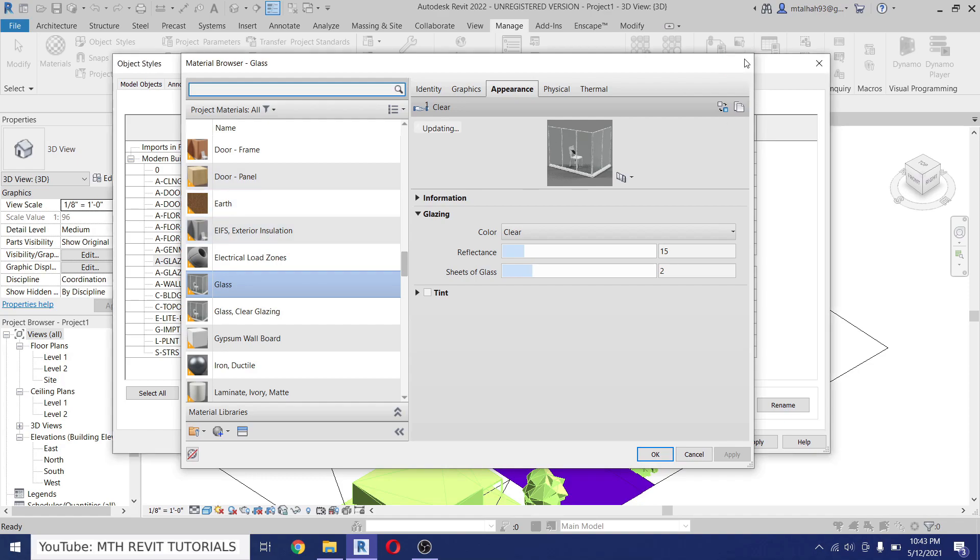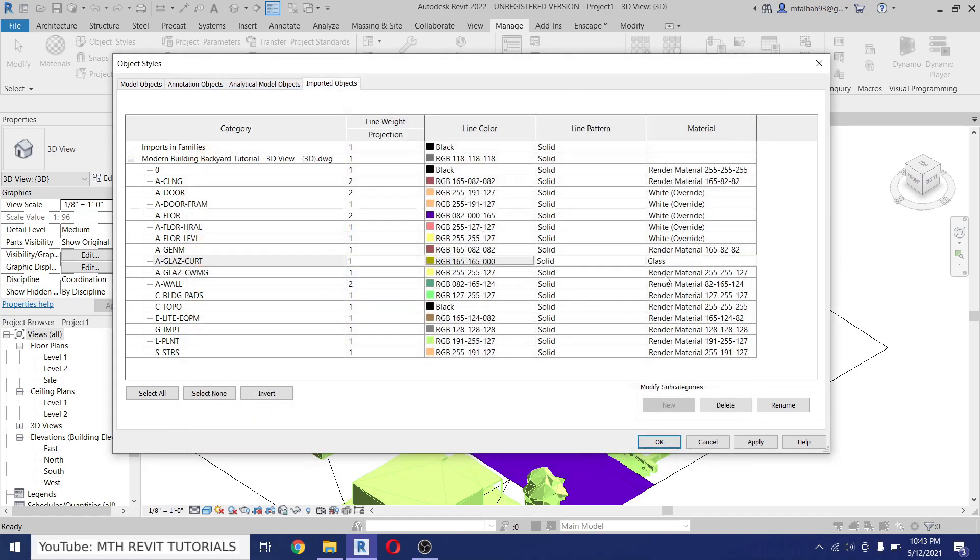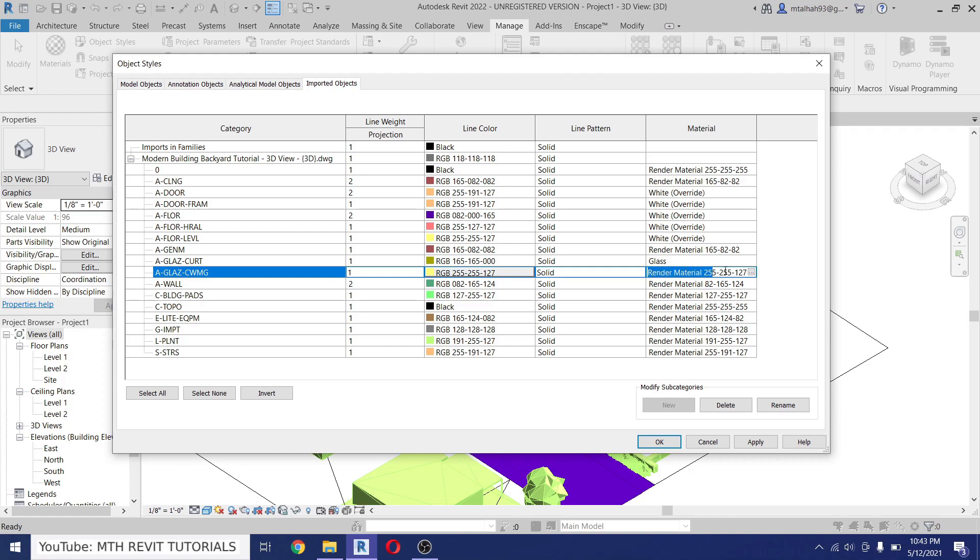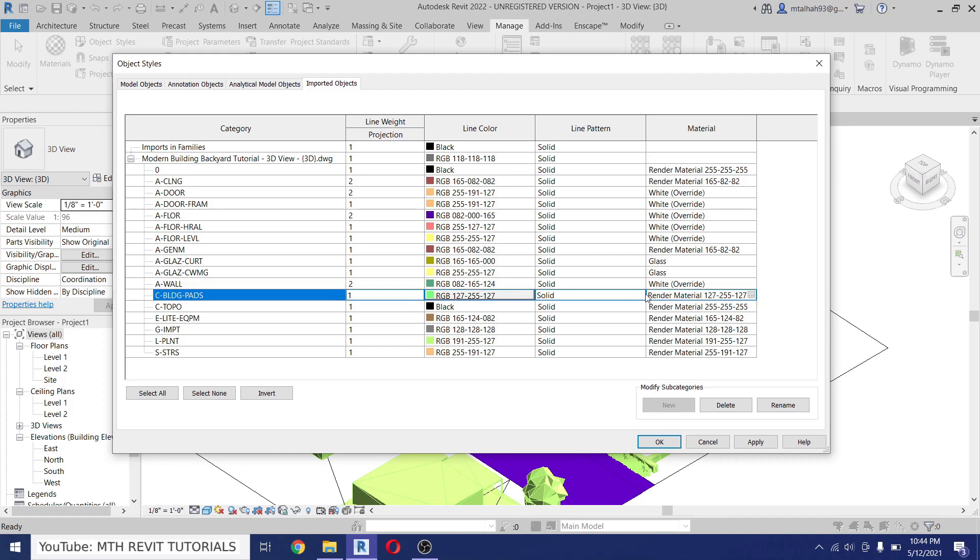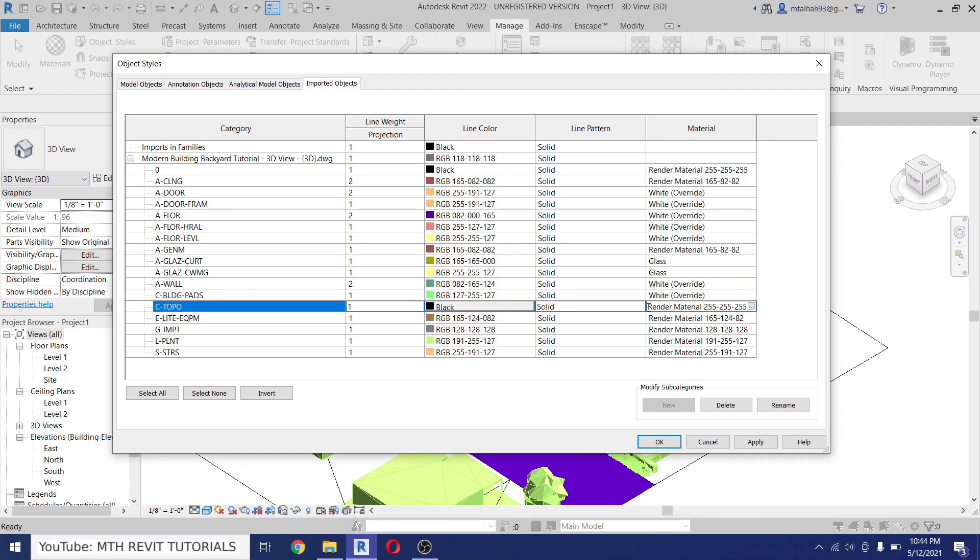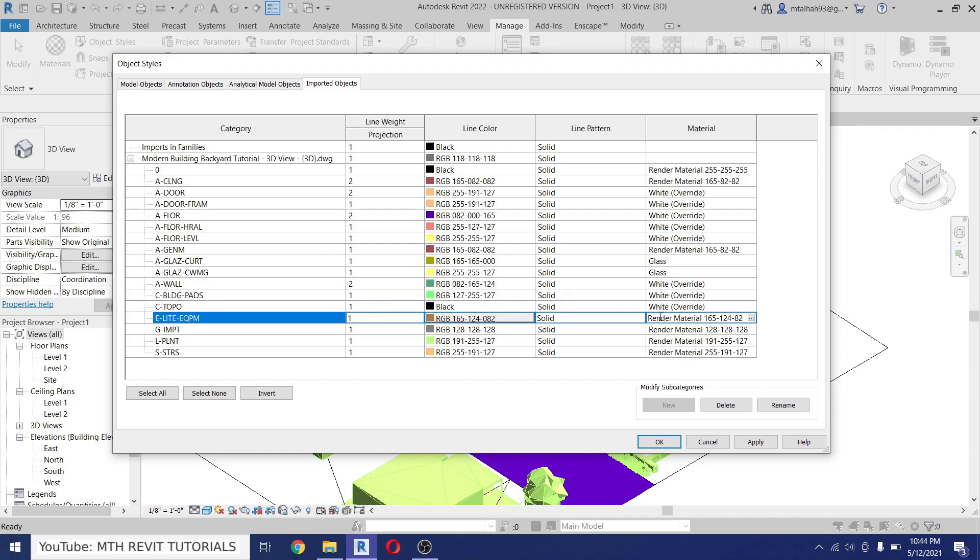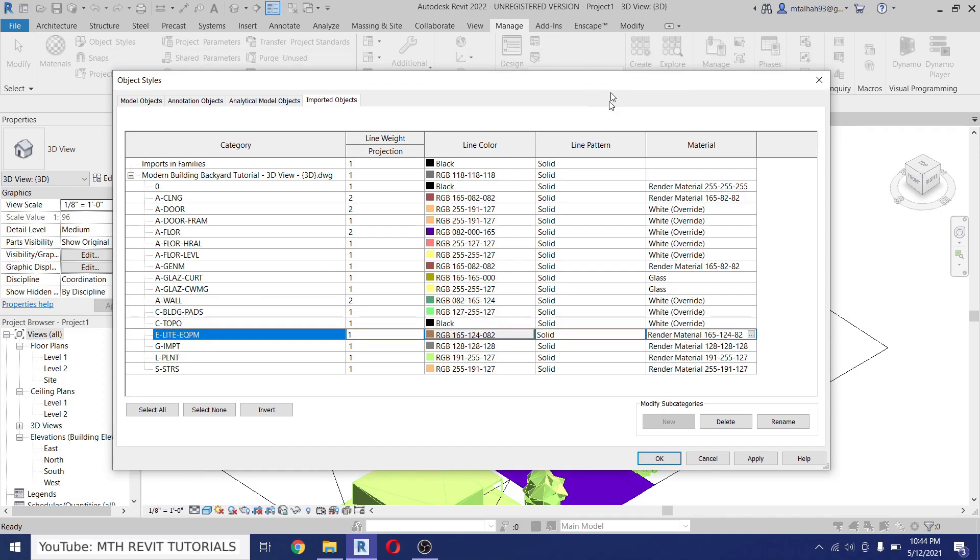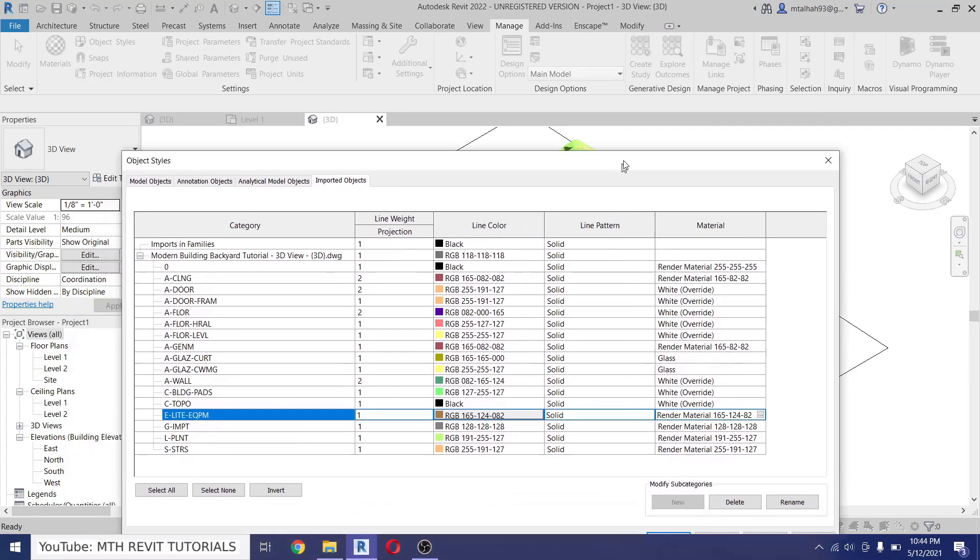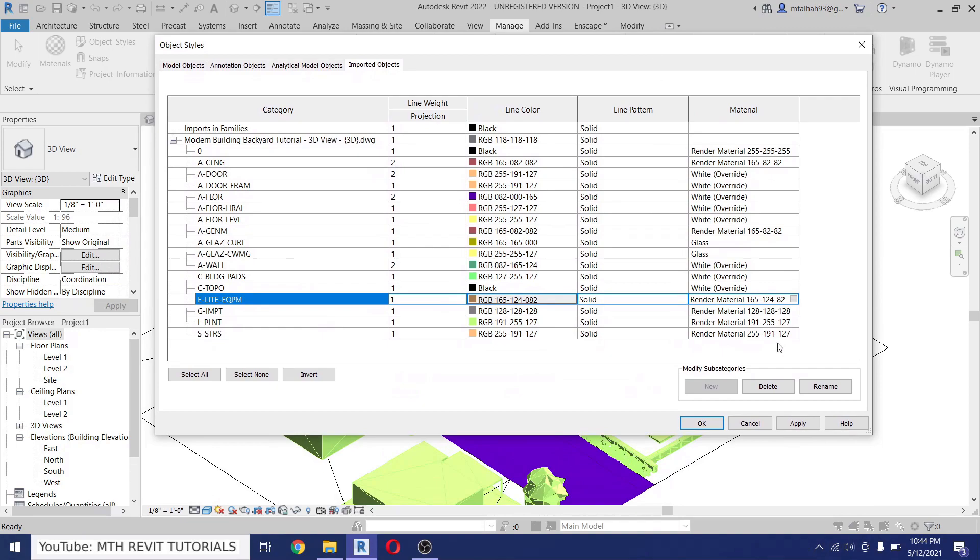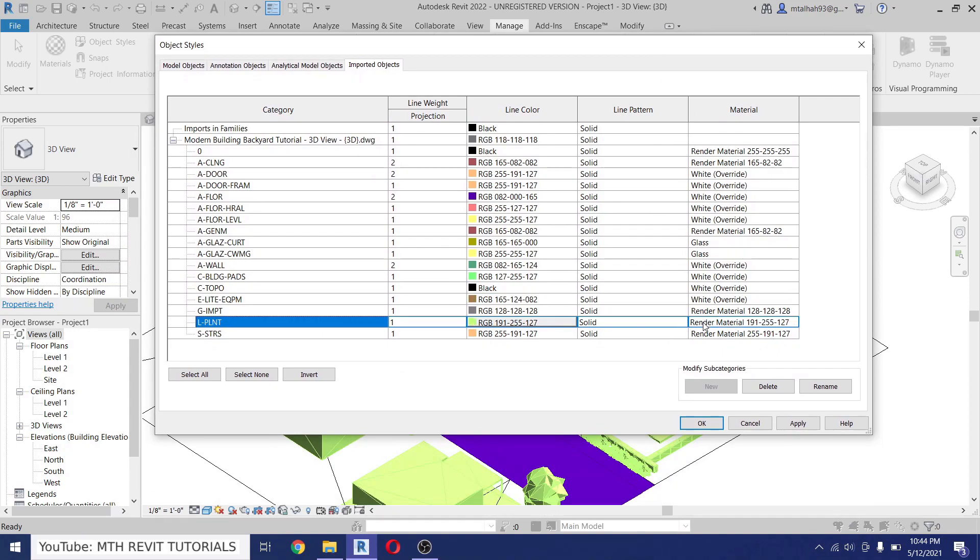So whatever material is loaded in your material browser, you can just type the name of that here. So let's do that. Now for the wall we can just paste the material name, and then we have Building Paths and then Topography, and we have the lighting equipments. But I don't think the lighting will be visible from outside, but still let's just override that material as well. And then we have Plants and the Stairs.